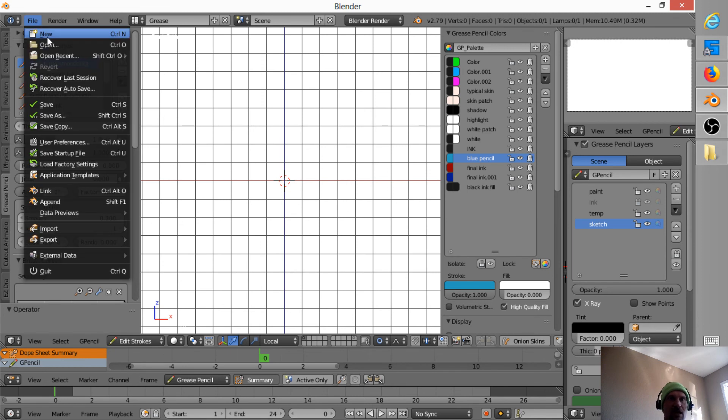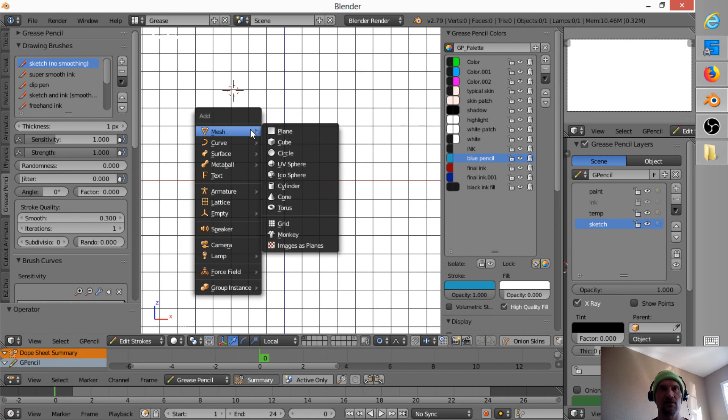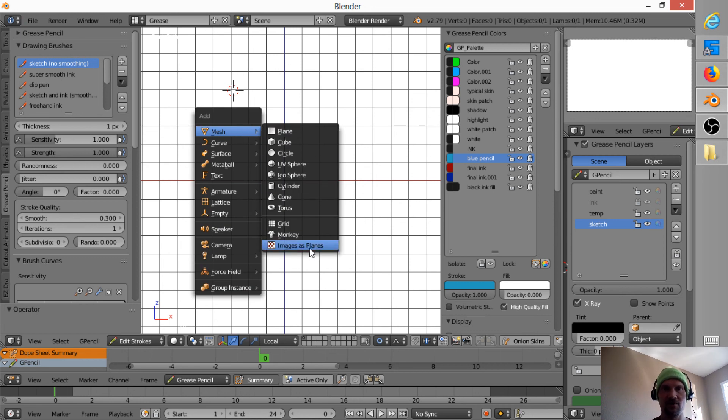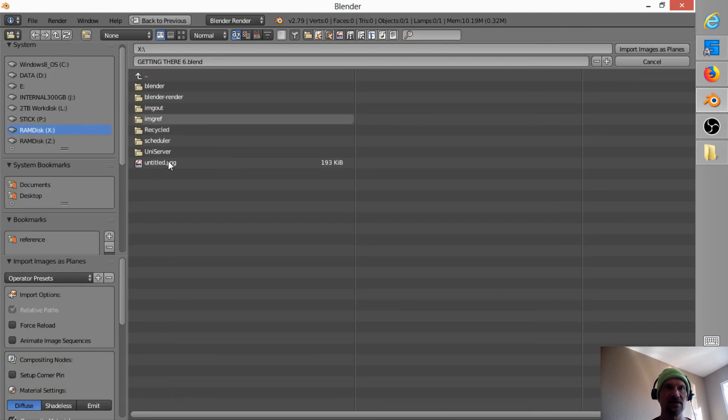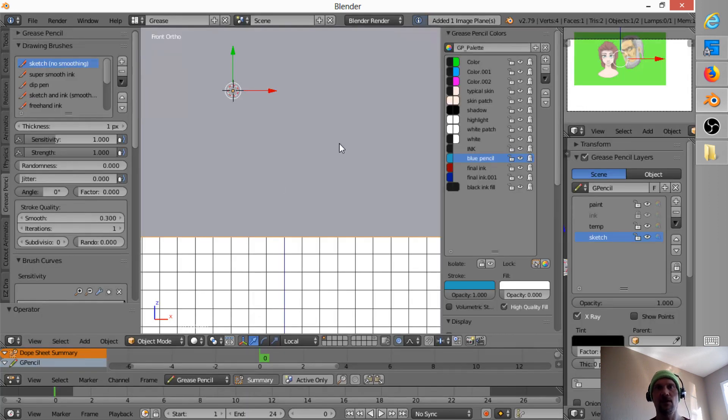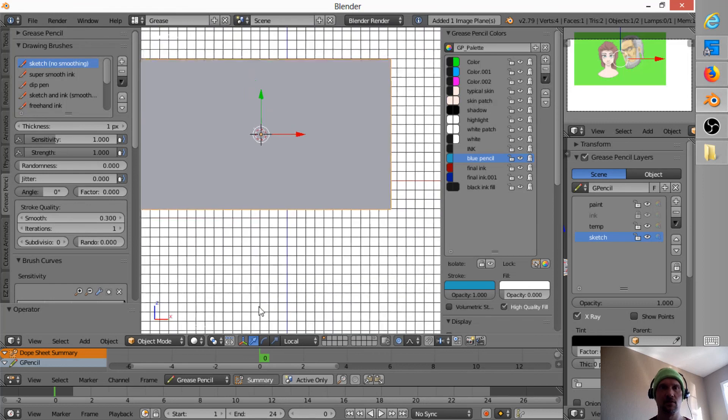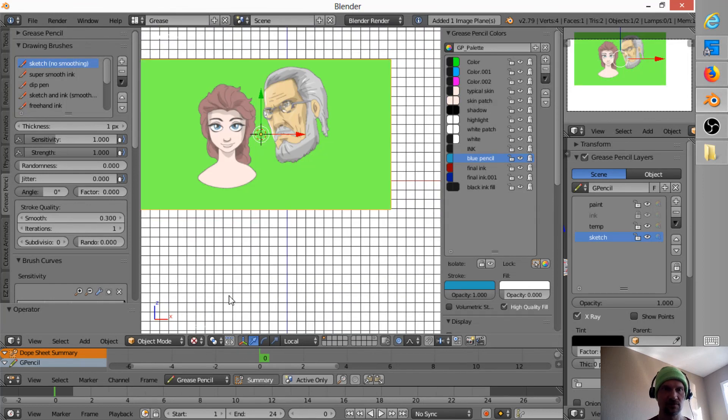Here's how I would do that. I'm going to hit Shift-A. I'm going to import an image as a plane. And in this case, what I'm going to do is I'm just going to bring in the image that I just rendered in the previous scene. I'm going to make it shadeless. And then just switch this to Texture Mode.